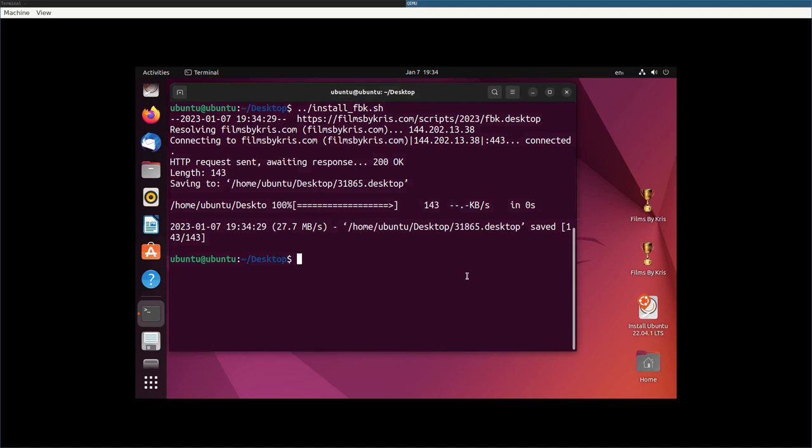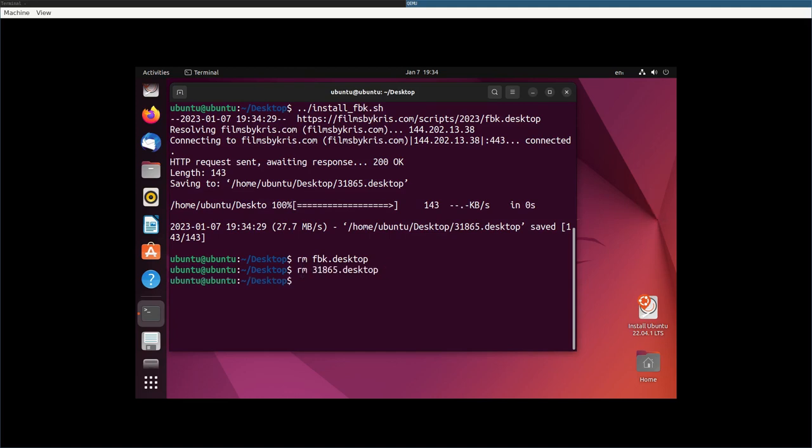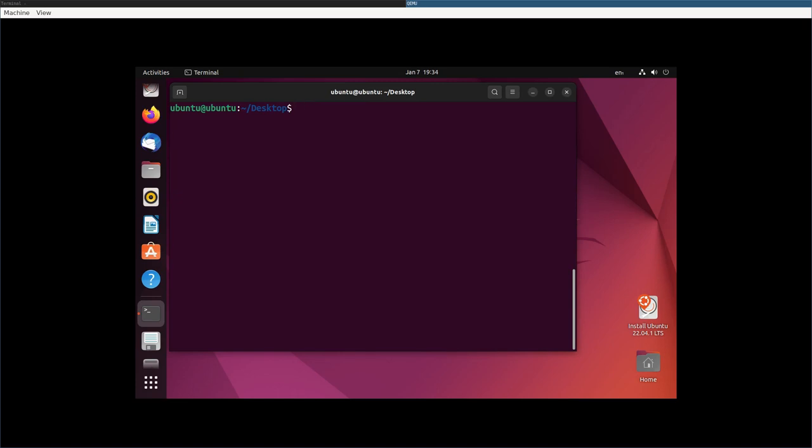Let's go ahead and remove both those files, the FBK one and remove the other one that was three one eight seven. Right. So again, let's look at that.